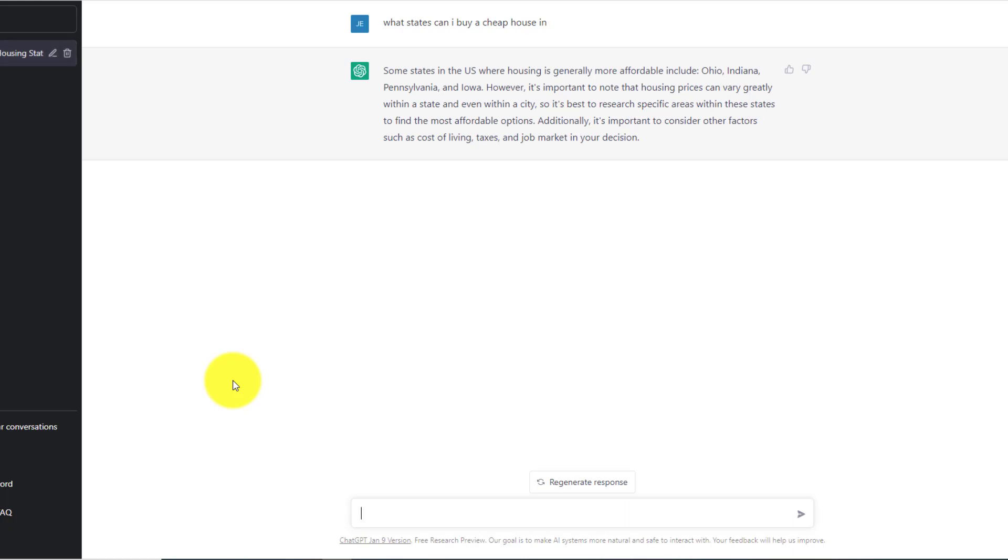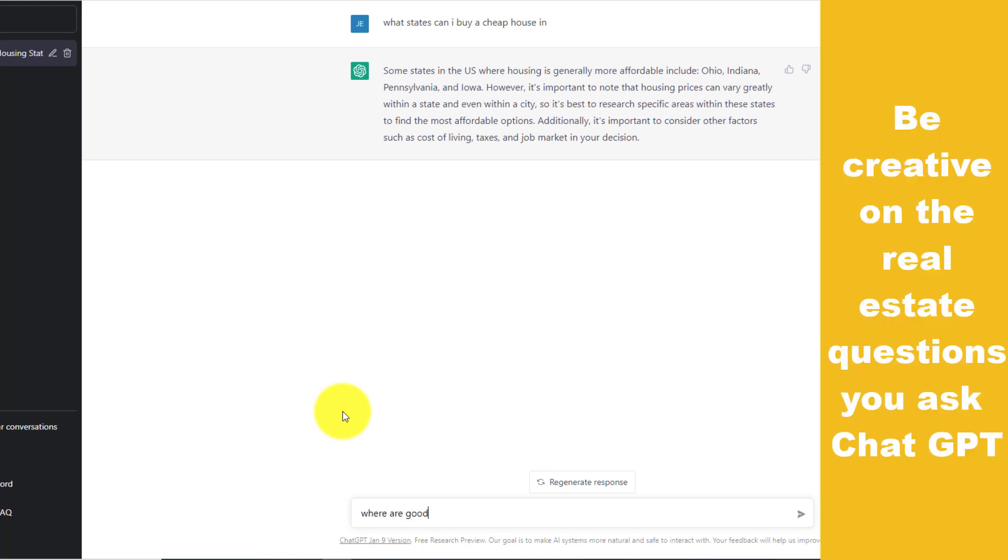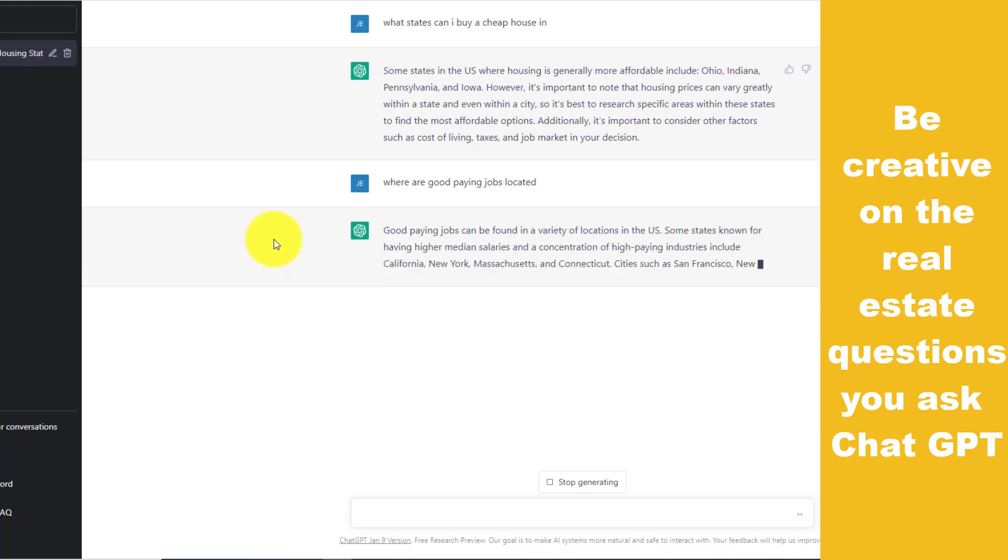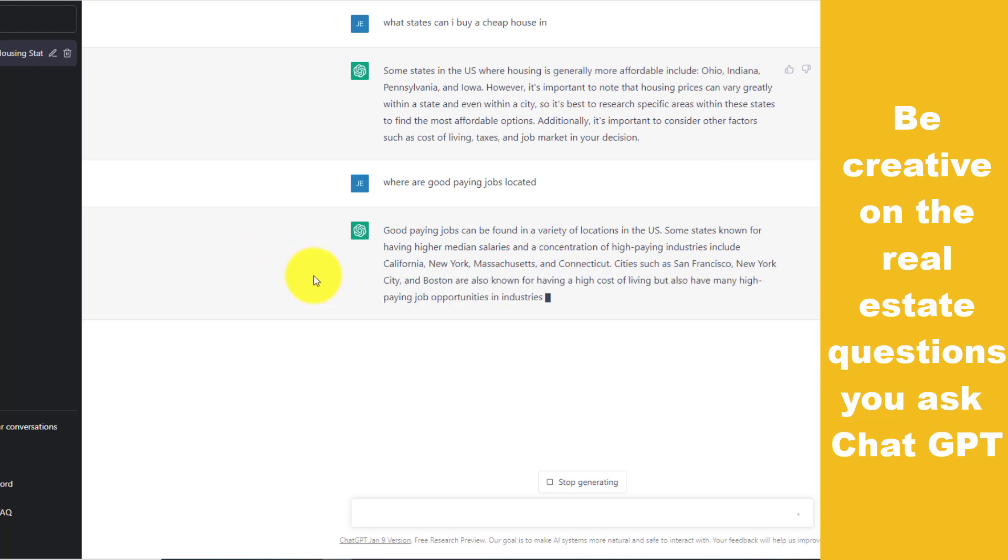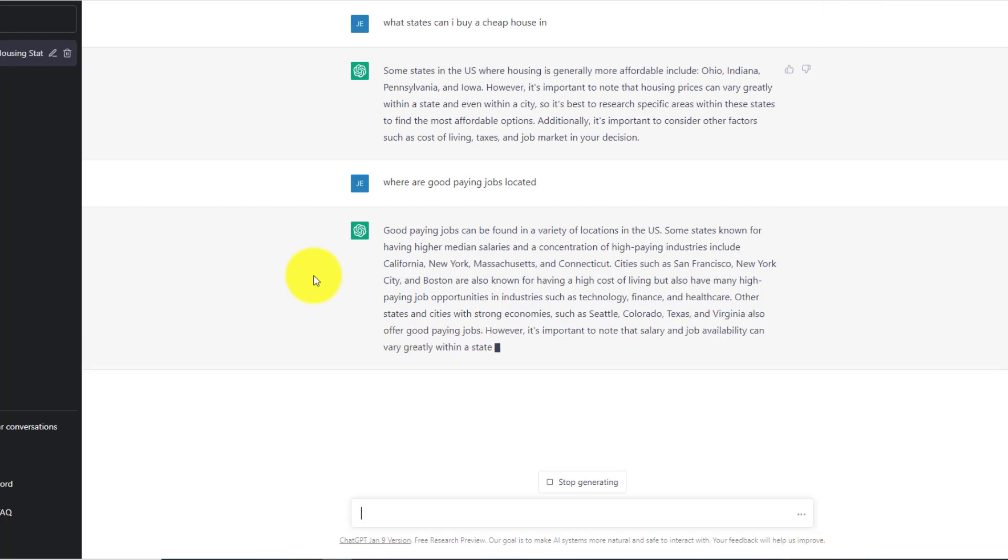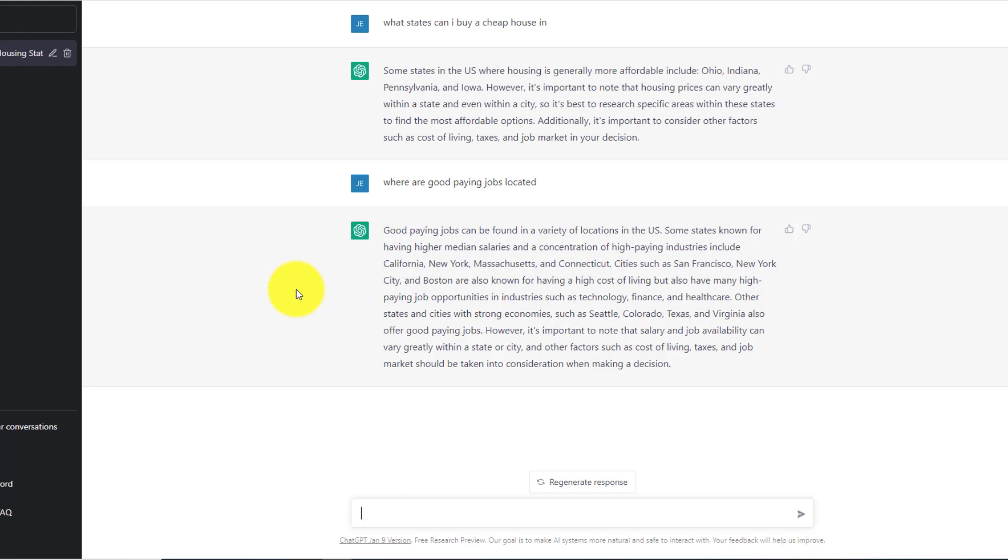And as you can see, ChatGPT is giving you a bunch of information right there. You basically can come up with different questions that you can ask it, just about where would be, here's another one, like, where are good paying jobs located? And here you go again, maybe you're thinking about moving somewhere else. And it's giving you all of this information, San Francisco, New York, Boston, and then cities in Seattle, Colorado, Texas, Virginia also offer good high paying jobs. So in case you were thinking about moving to your first time home buyer and you're thinking about where should I move or where can I buy a house that's cheaper or whatever.